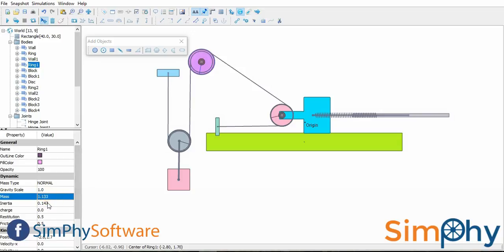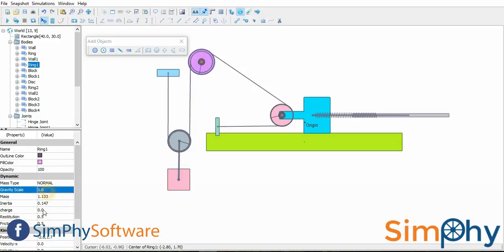This is the quick property panel. Users can quickly define the properties of a selected body such as mass, charge, and velocity using this panel.